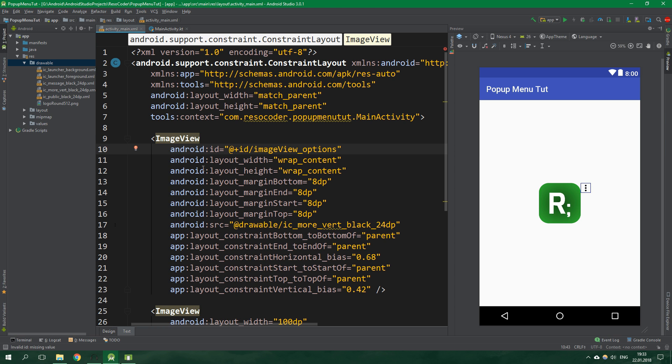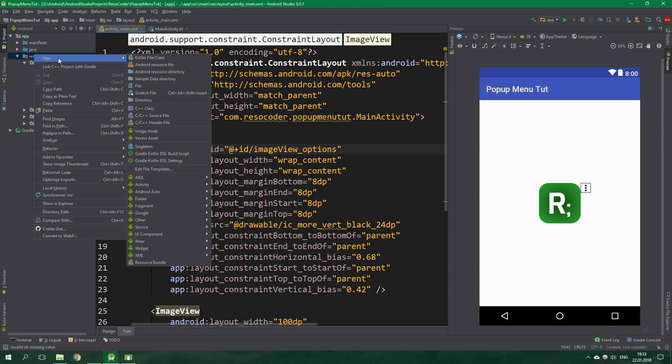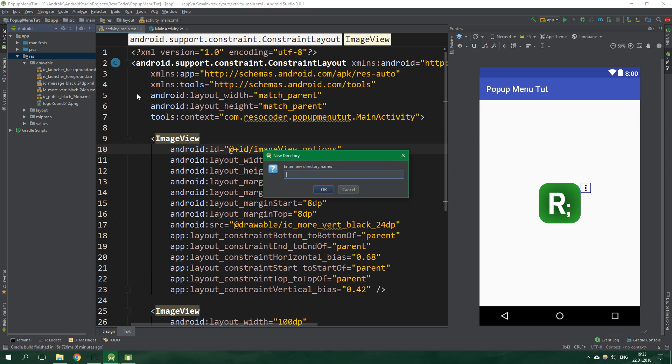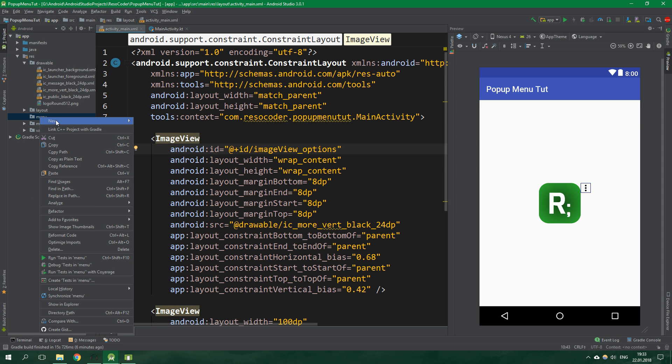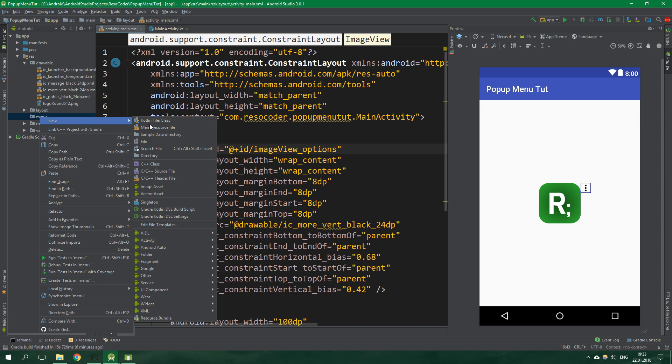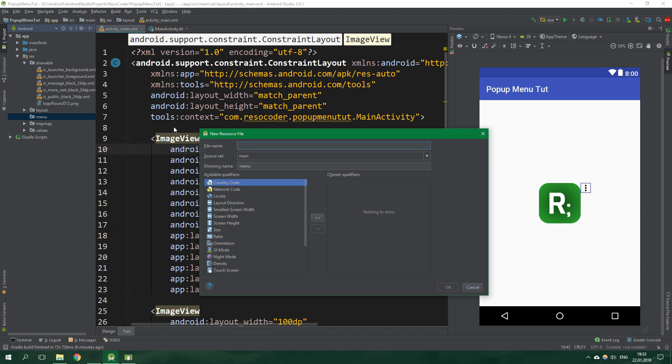Now we should create a menu. Right click on Res, create a new directory called menu. Right click on the directory menu and create a new menu resource file. Its name will be menu main.